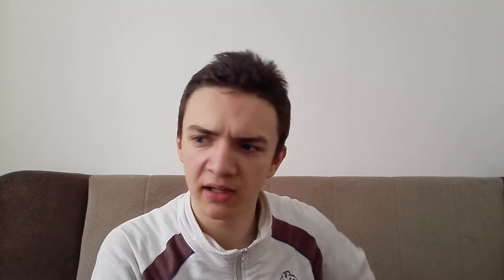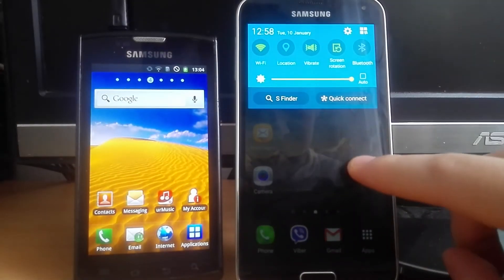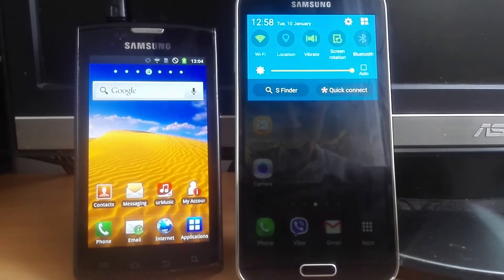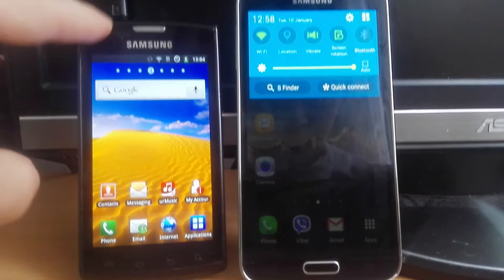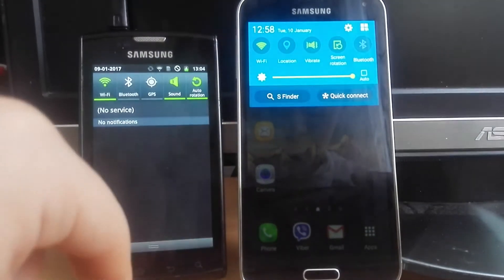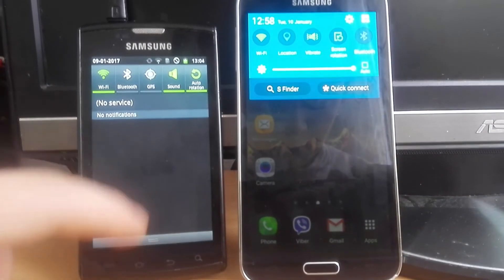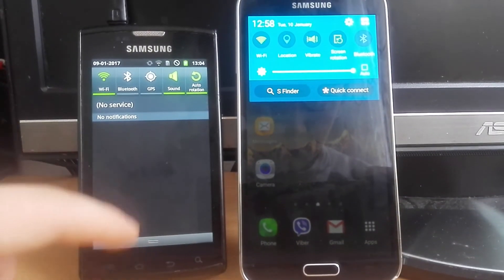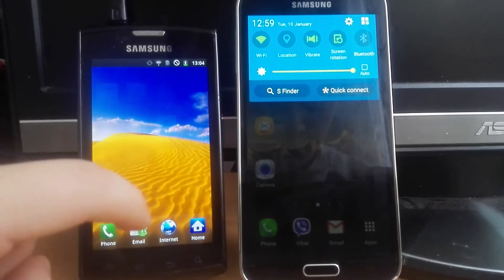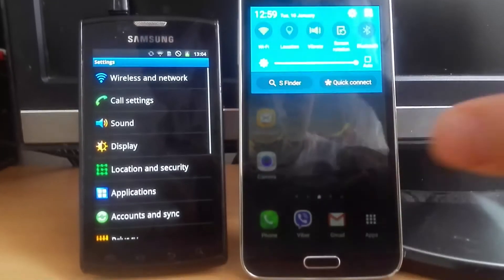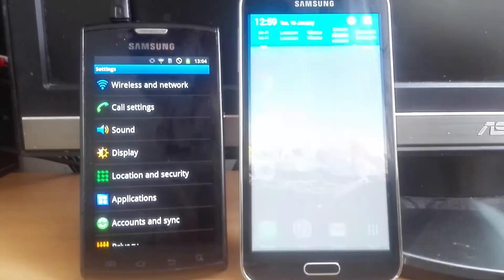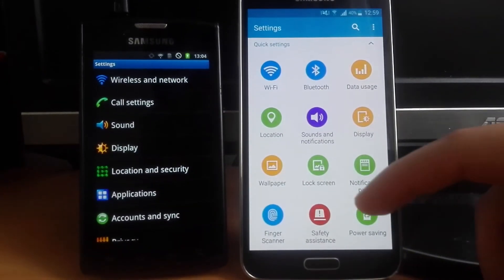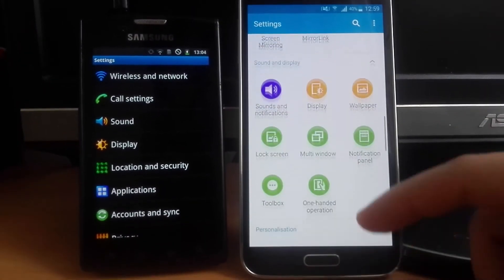There have been many other changes — for example, the notification bar is much more complex and has a lot more elements in it. Generally the UI is much prettier and much smoother. The settings on newer Samsung phones — it's just different.